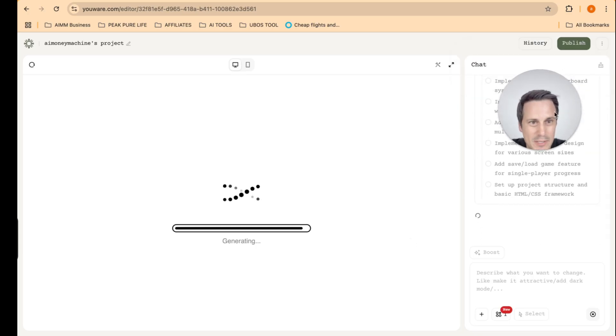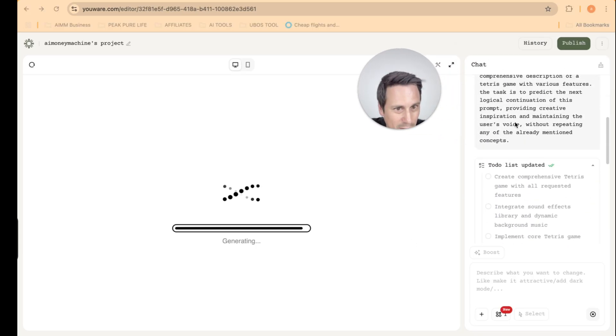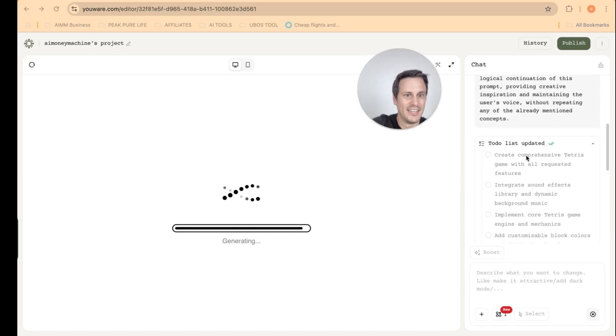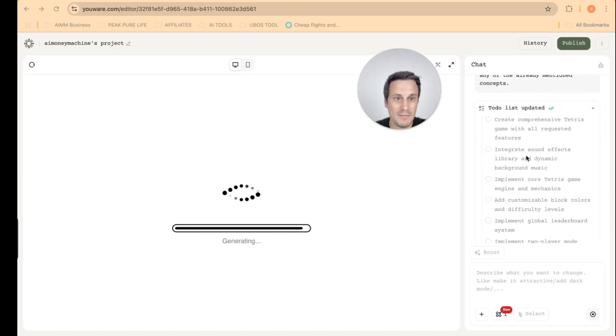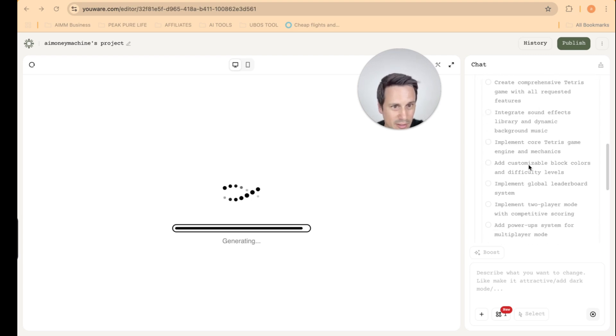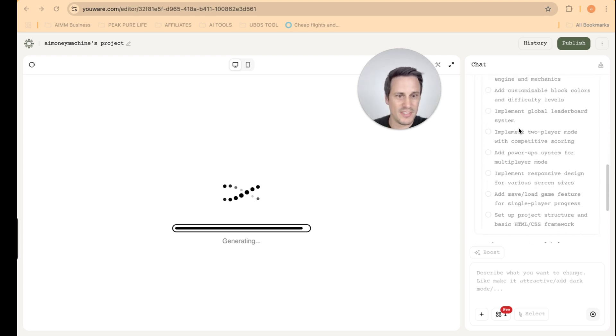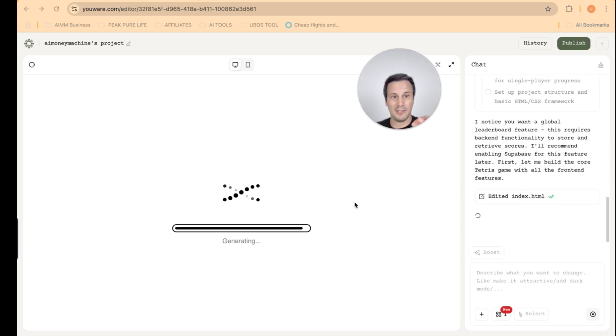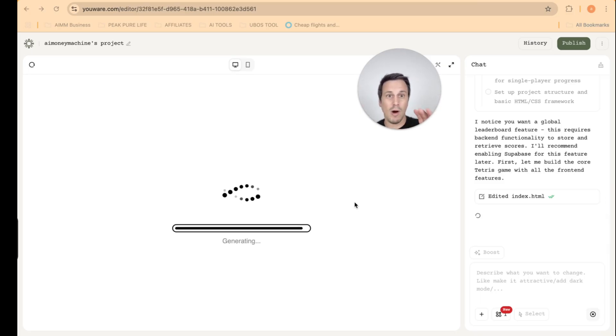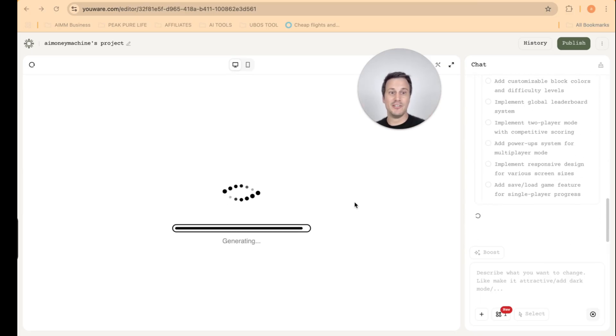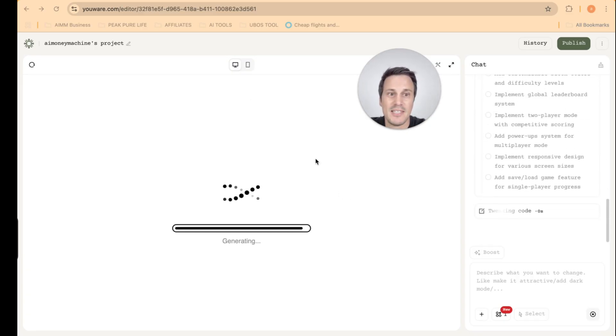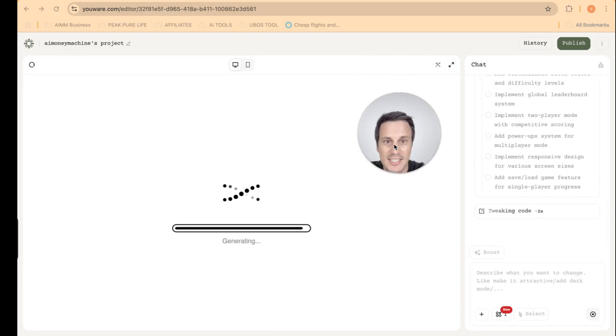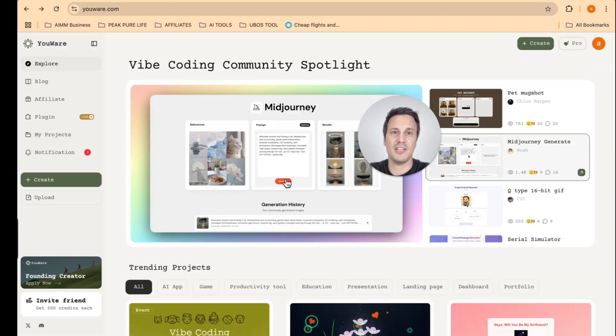So create comprehensive game. Here are the integration of the sound effects, everything else. So this is going to generate the game for us. And while it's generating, I want to show you some of the other really amazing apps that have been generated by some of the community members at YouWare. So over here, you can explore, that's the explore tab over here, where you are able to see other apps that have been created.